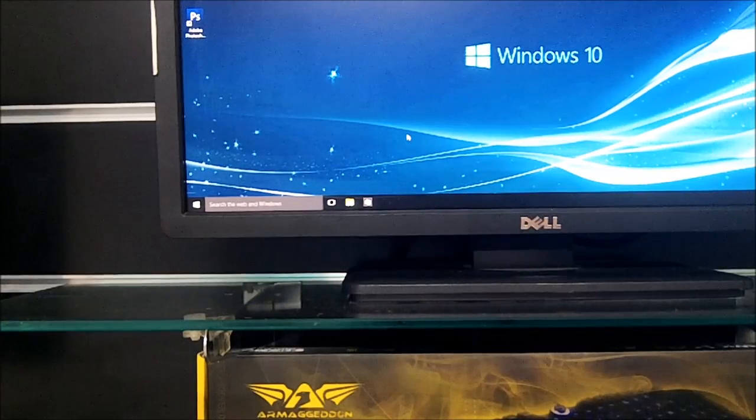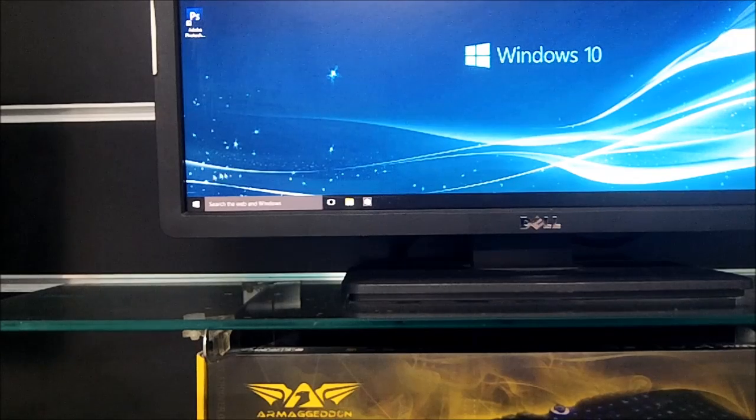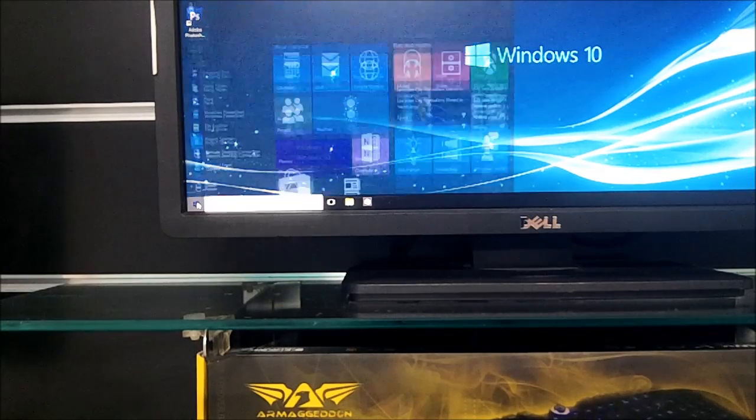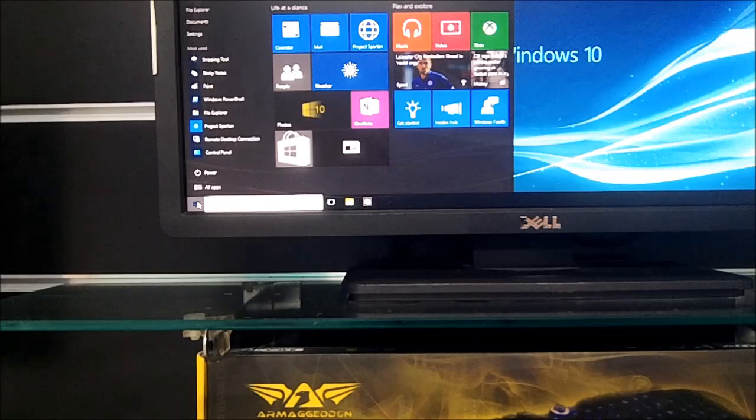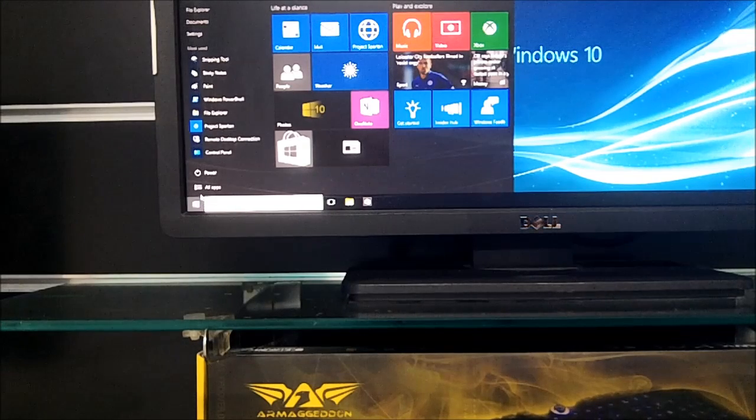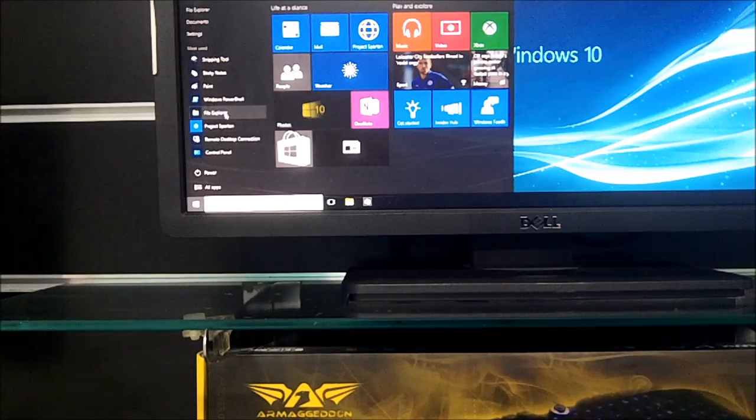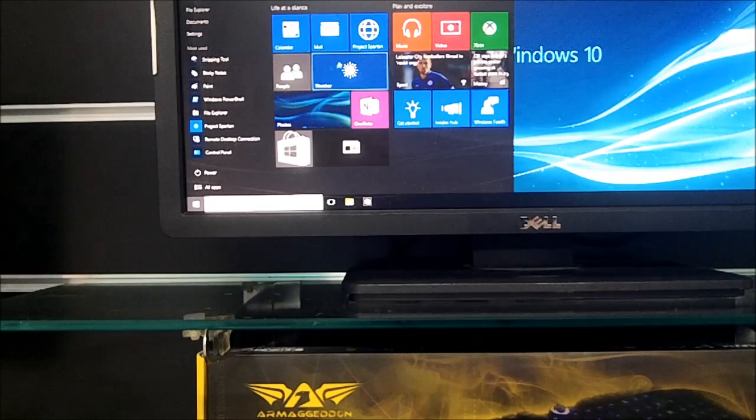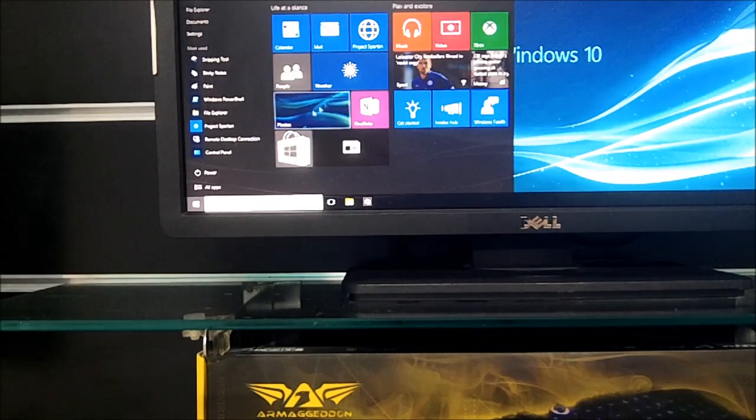So this is Windows 10. Let's have a look at what happens when you press the Start button here. We'll click on that. Well, you do get a limited number of Start menu items there and of course the usual tiles over here.